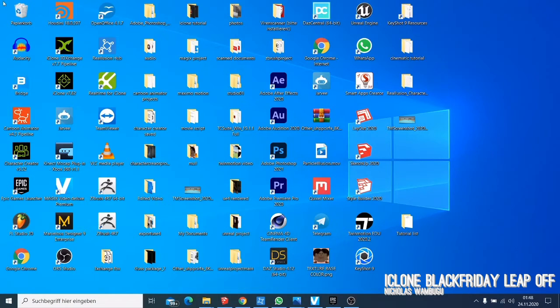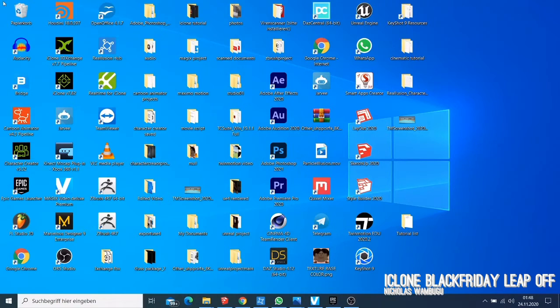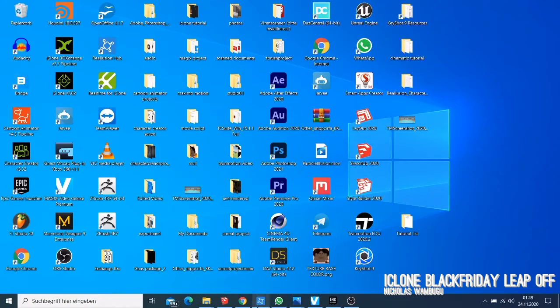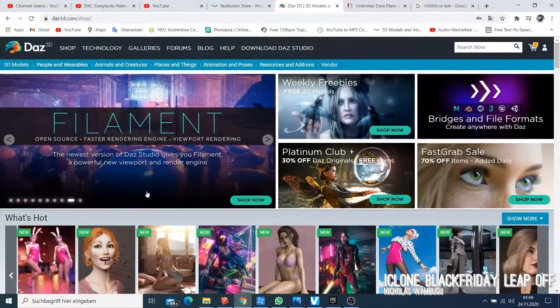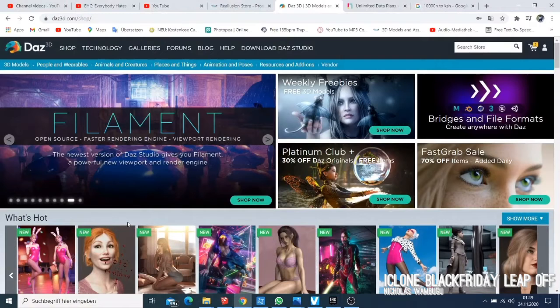I'm going to show you different kinds of stores where I like to buy my characters and where I can just use them. Let me just open my browser here and start with DAZ. DAZ is one of the biggest character seller markets where you can get so many good characters.